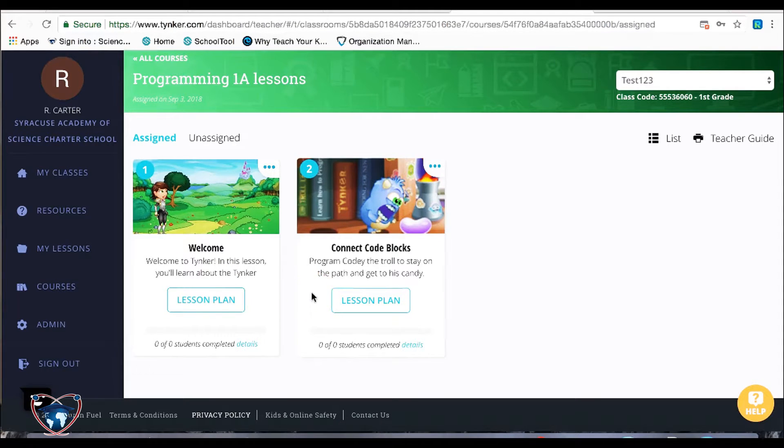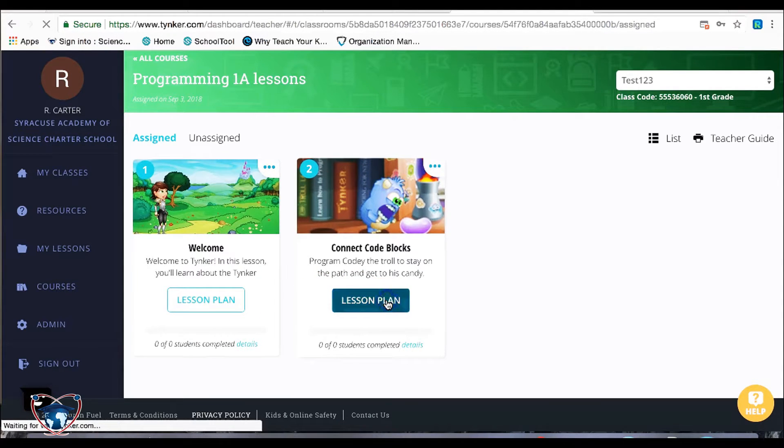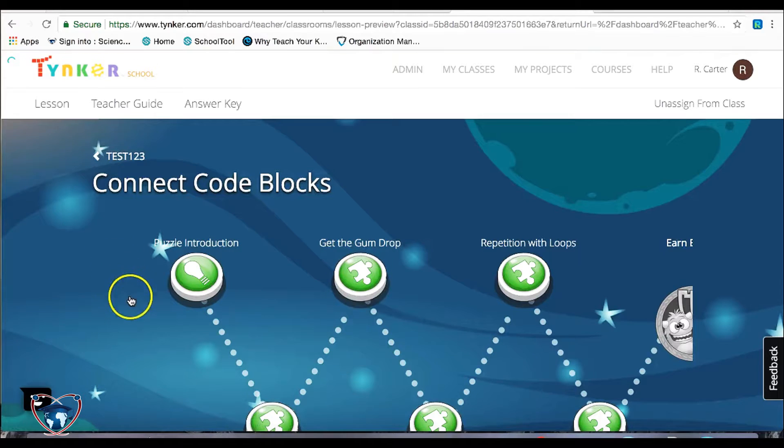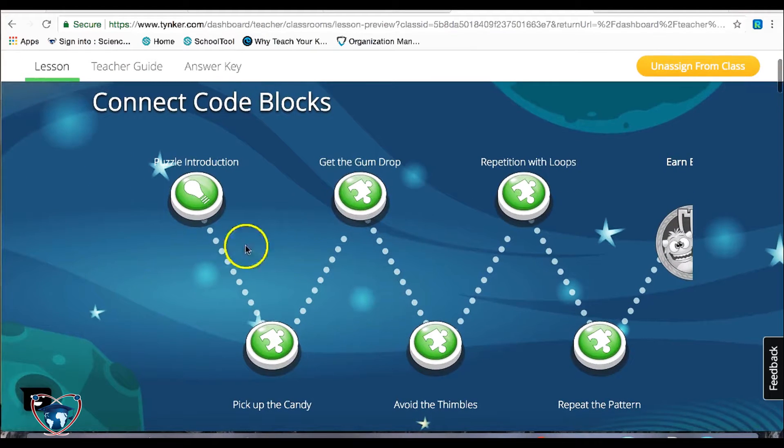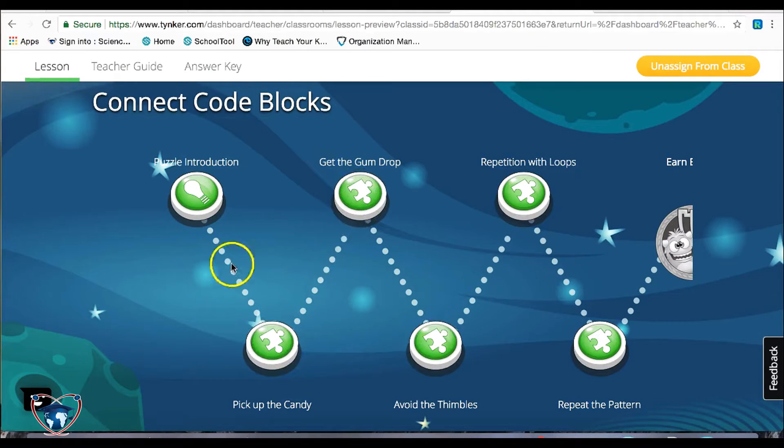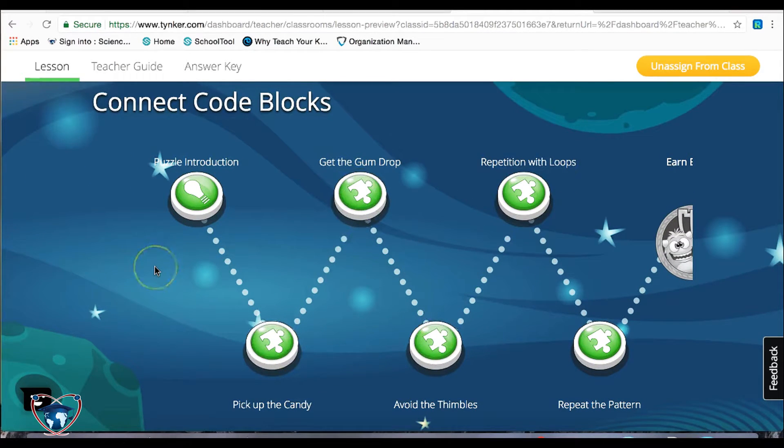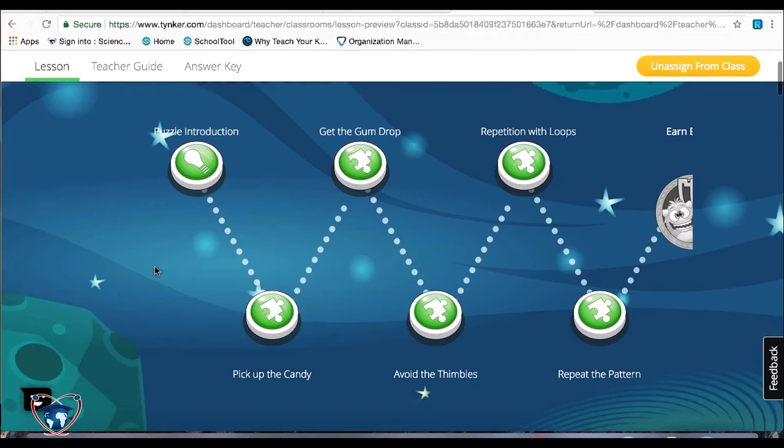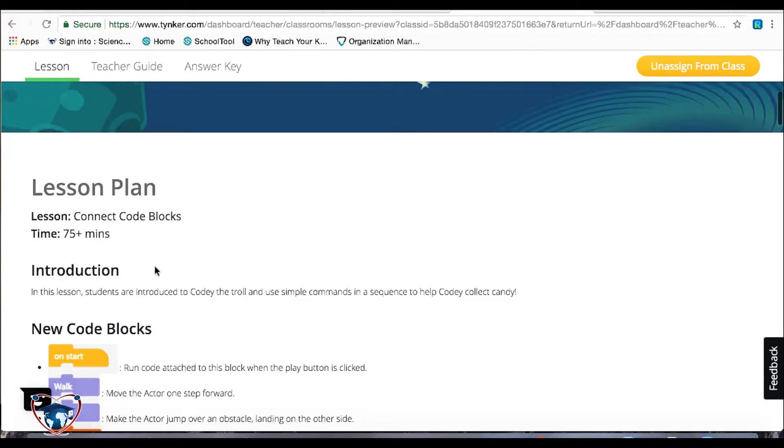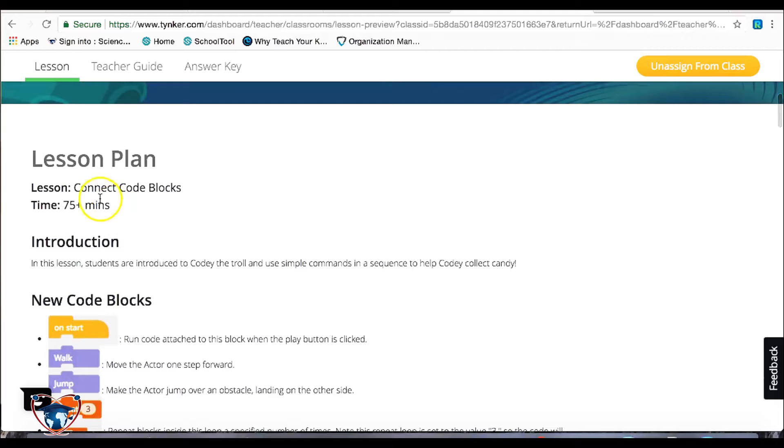Let's look a little quicker at one of the lesson plans. One of the nice things about Tynker is you can click on any of these green dots and you can see that particular puzzle from the student point of view. If you scroll down, you've got the actual lesson plan.